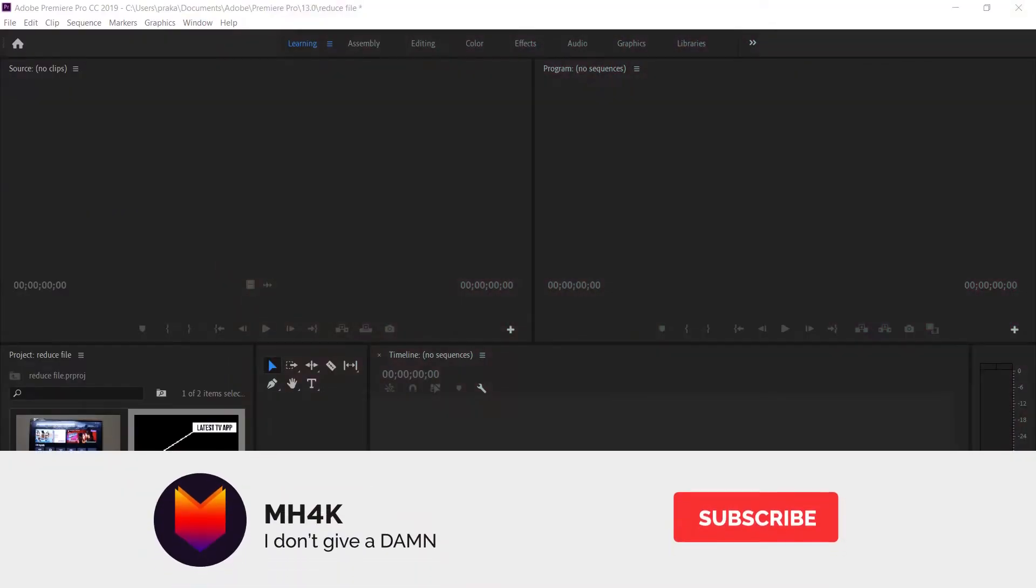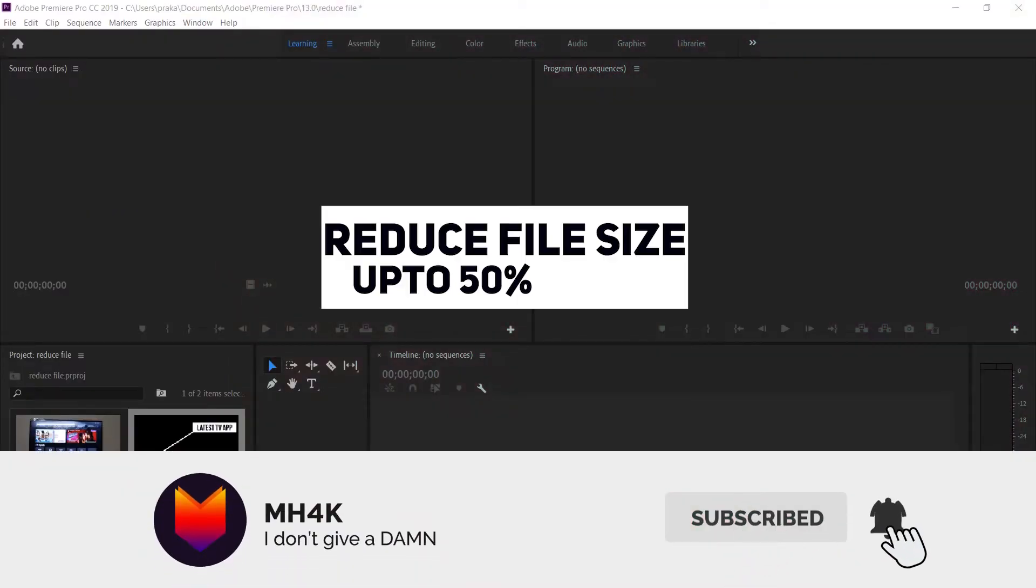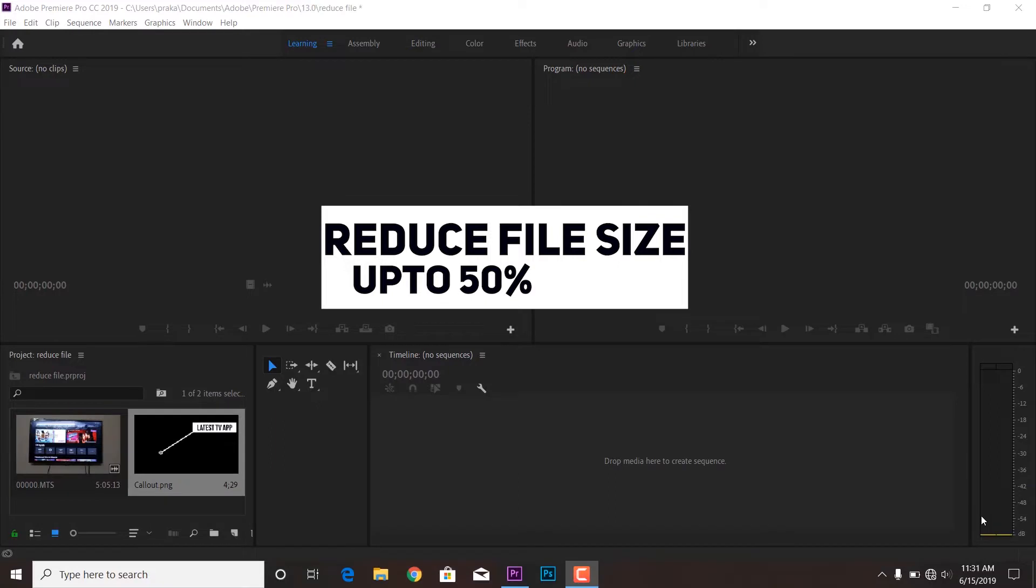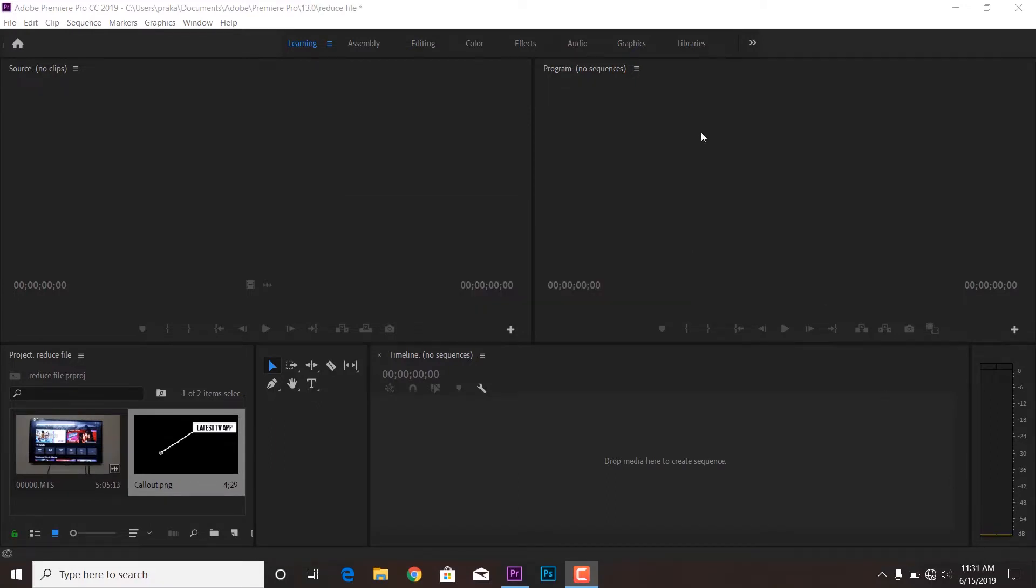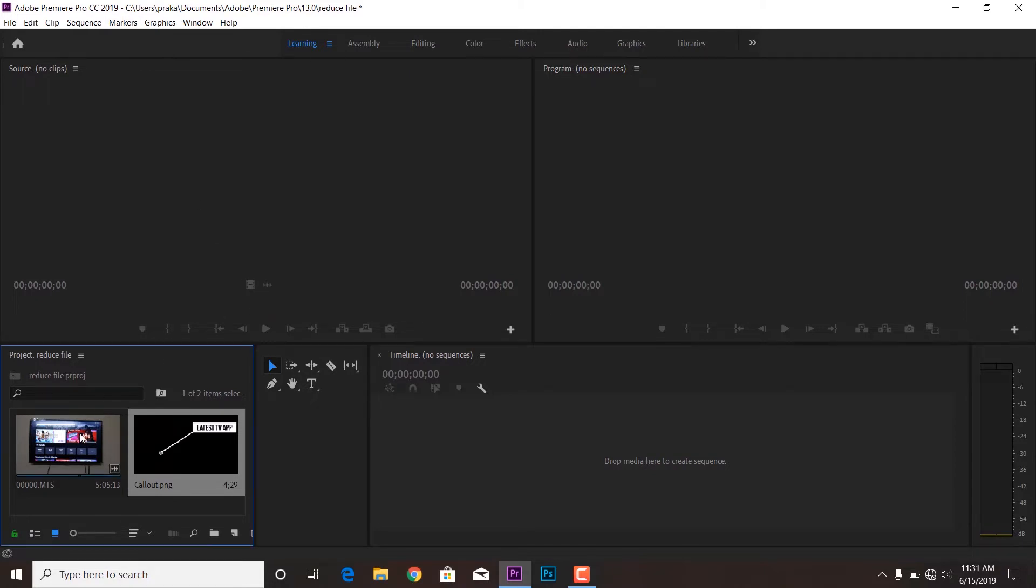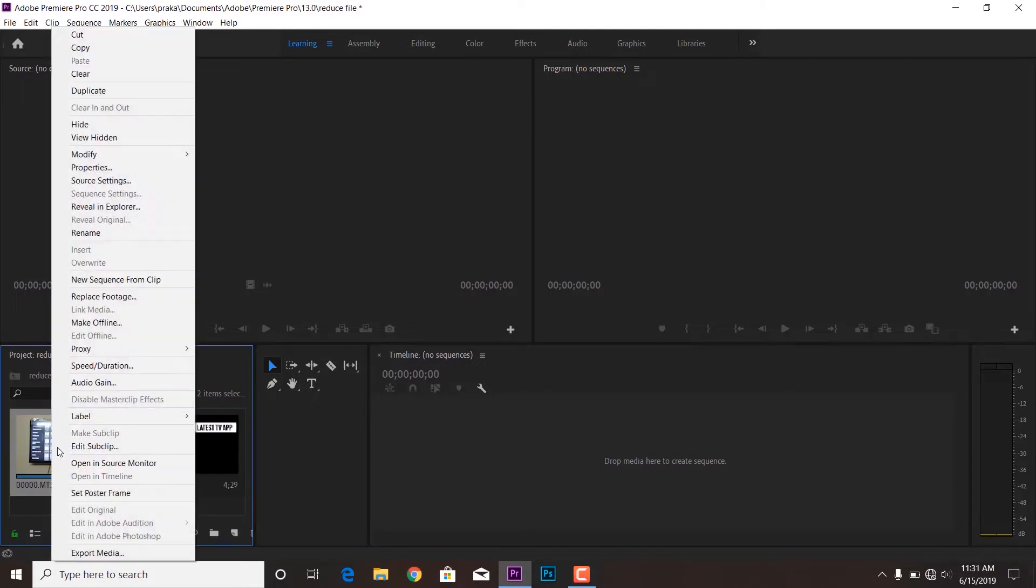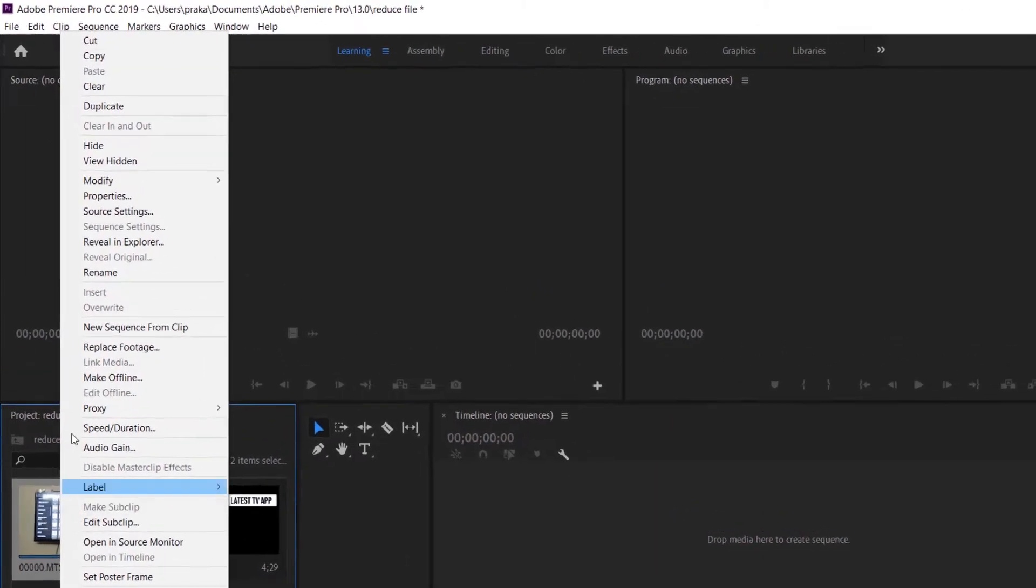Hello guys, welcome to the channel MH4K. In this video I'll be showing you how you can reduce the file size of Adobe Premiere Pro CC. Normally whenever I upload my YouTube videos, I actually reduce those files using a software, and that is the trick which I'm going to show you now.